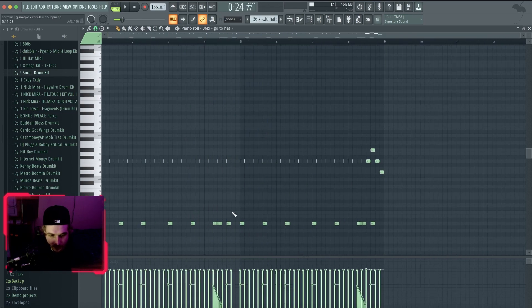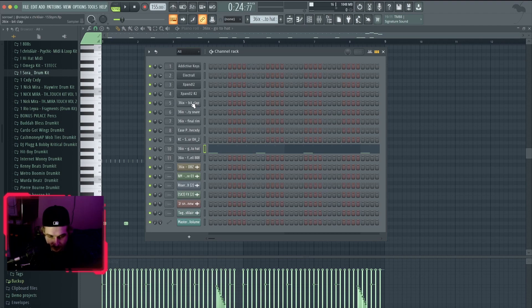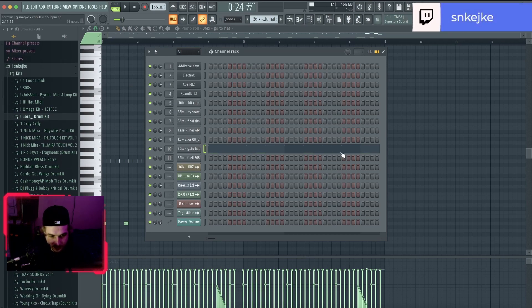Simple. And then the open hat. And then we got this hi-hat. Everything you see with 'three six'—these were made from the Omega kit. Shout out Three Six for plugging those.